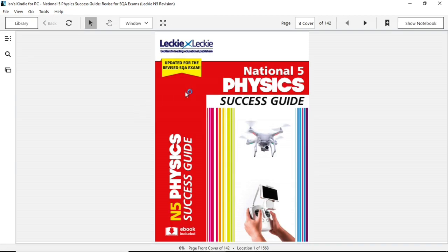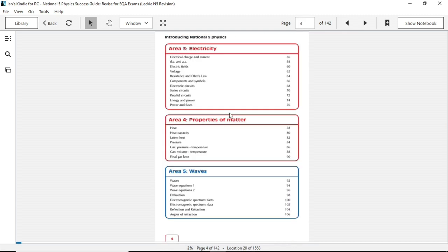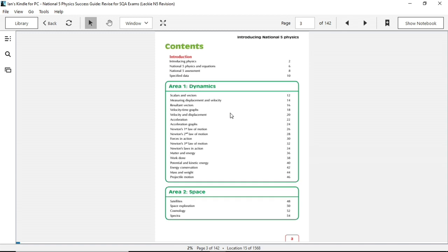So there we have it. I'm going to pick a page at random, page number three. In fact, it's not random. These are the contents pages. So obviously this is going to cover all six topics within National 5. And as well as that, it also covers the format of the examination and importantly as well, the assignment.